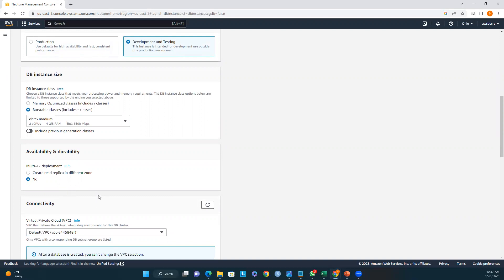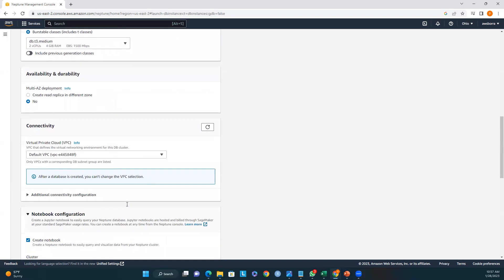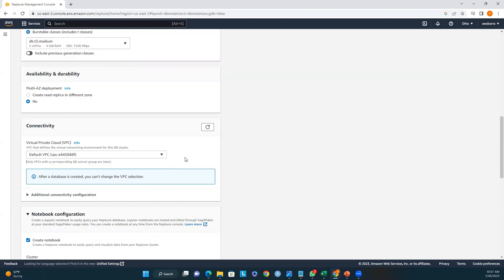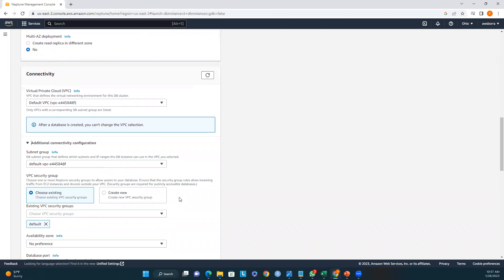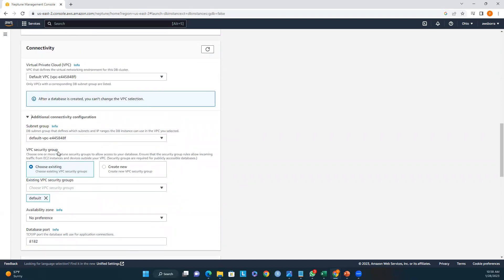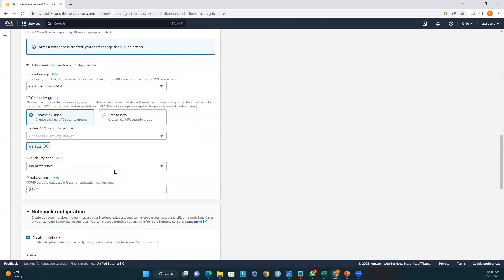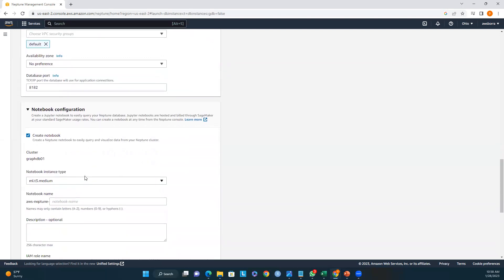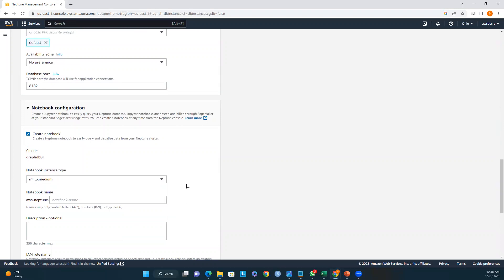For connectivity, I'll use the default VPC, though you can choose an existing one or create a new VPC. The subnet group and external connectivity configuration look good. For the VPC security group you can choose existing or create a new one. Under notebook configuration, we can create a Jupyter notebook to easily query our Neptune database. Jupyter notebooks are hosted and built through SageMaker at standard SageMaker usage rates, and we can create a notebook at any time from the Neptune console.